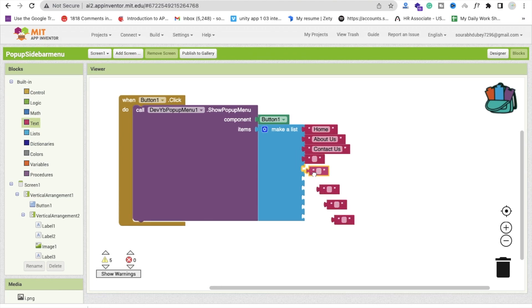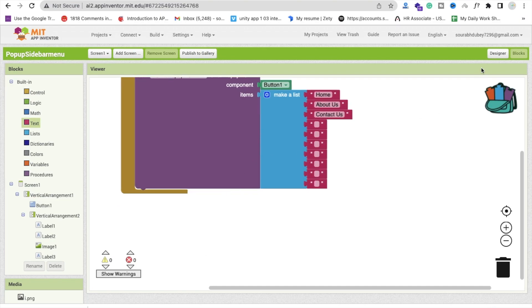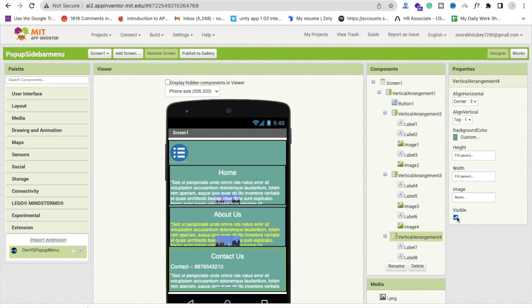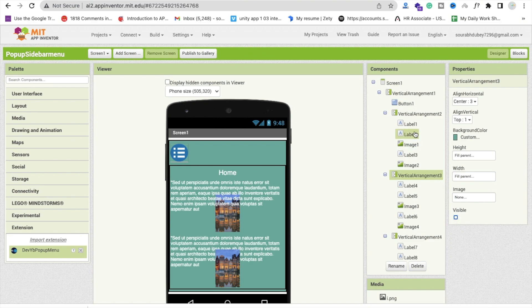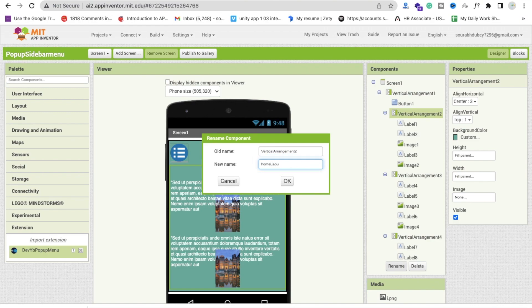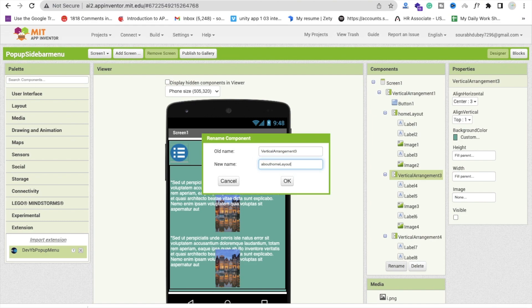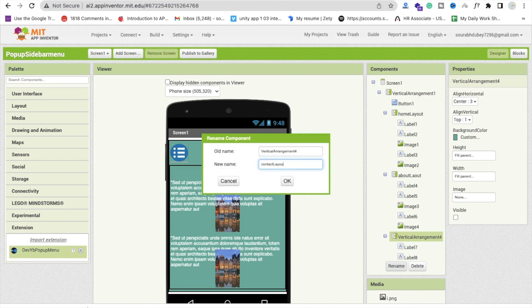When someone clicks Home, we open the home page; when someone clicks About Us, we open that page. Go to the design view and hide any currently visible arrangements. You can also rename the vertical arrangements for clarity: rename the first one to 'HomeLayout', the second to 'AboutLayout', and the third to 'ContactLayout'.